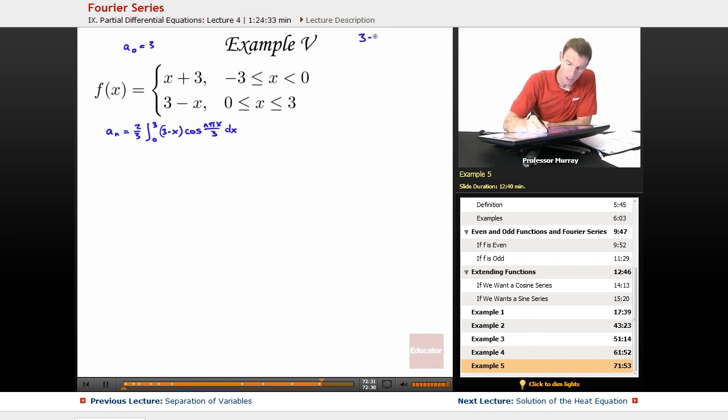I'm going to set up my tabular integration here: (3 minus x) and cosine of nπx/3.